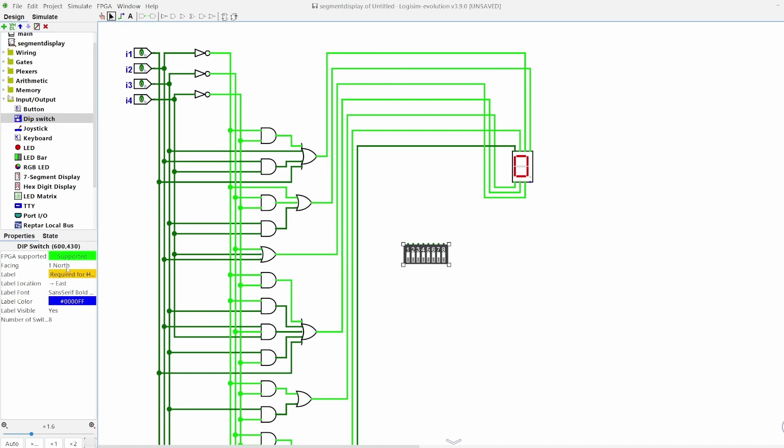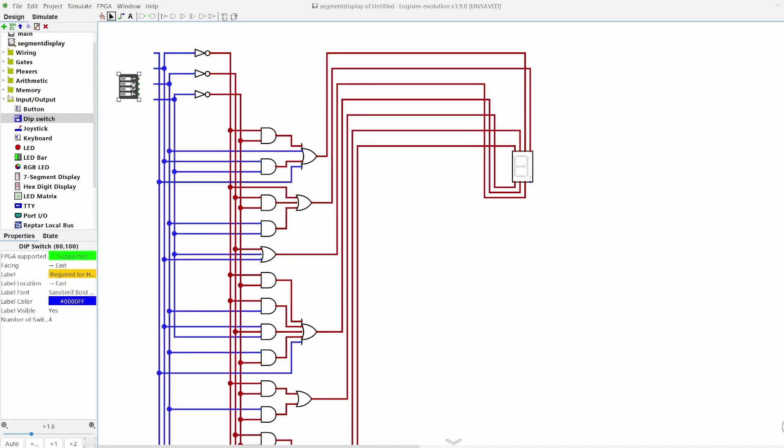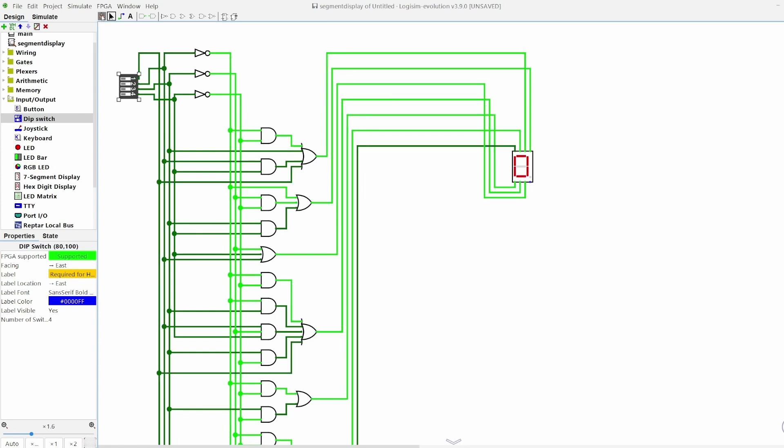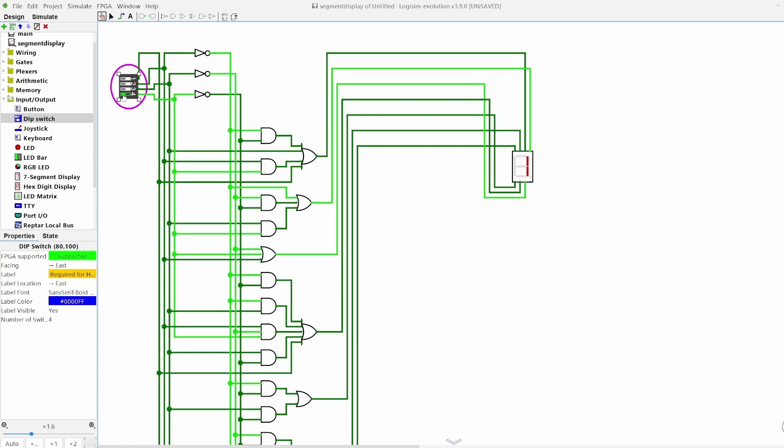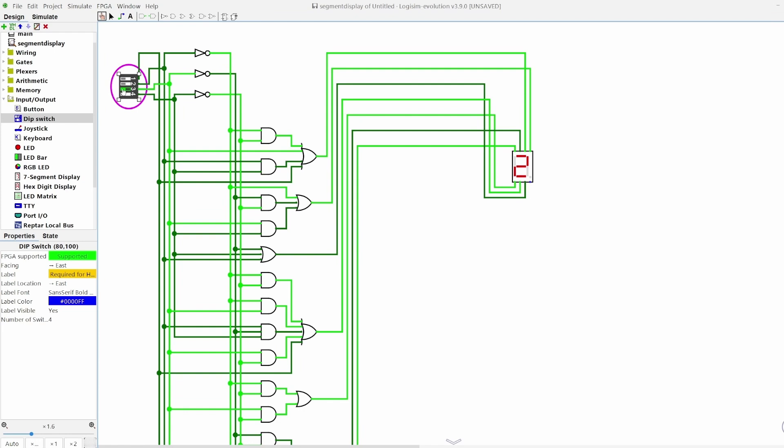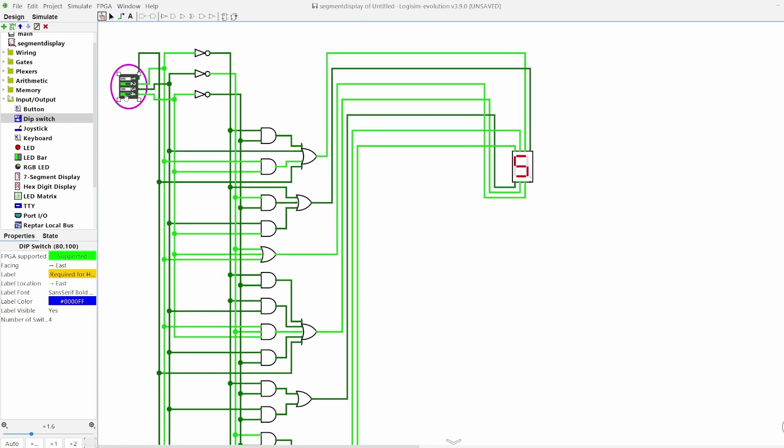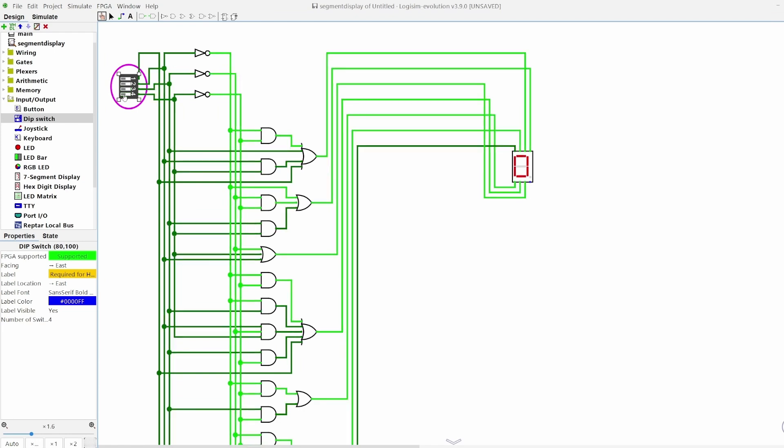We can give the machine some input with these dip switches, giving us all of the outputs we wanted. Let's go through them. 0, 1, 2, 3, 4, 5, 6, 7, 8, and 9.